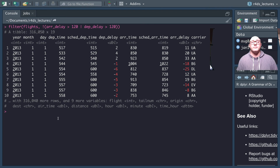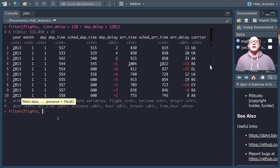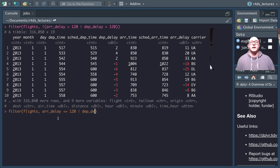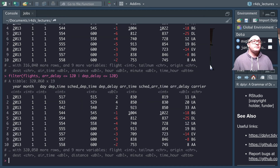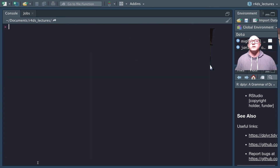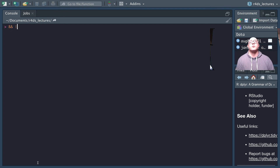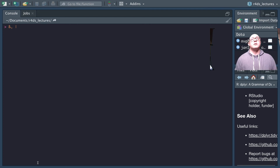Another way to do the same thing: filter flights where arrival_delay <= 120 OR departure_delay <= 120. This uses our conditional execution. Remember that inside R we typically use double ampersand (&&) or double pipe (||) for and/or, but inside the tidyverse we only use a singular ampersand for AND and a singular pipe operator for OR.